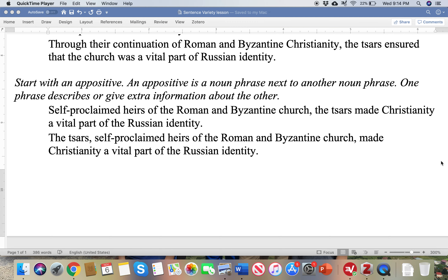So I would encourage you to take a look through your paper, find a sentence that could be transformed into another form, and see if you can do it. All right, thank you for your time.